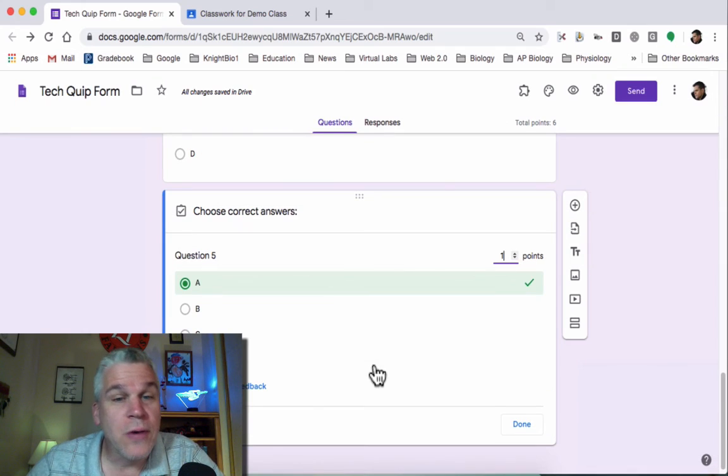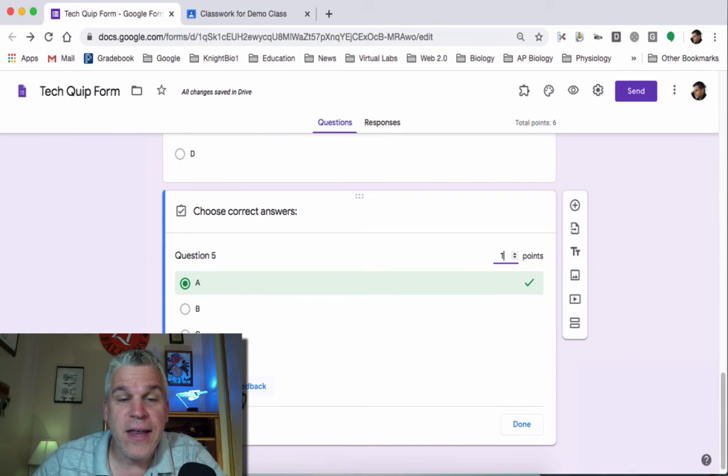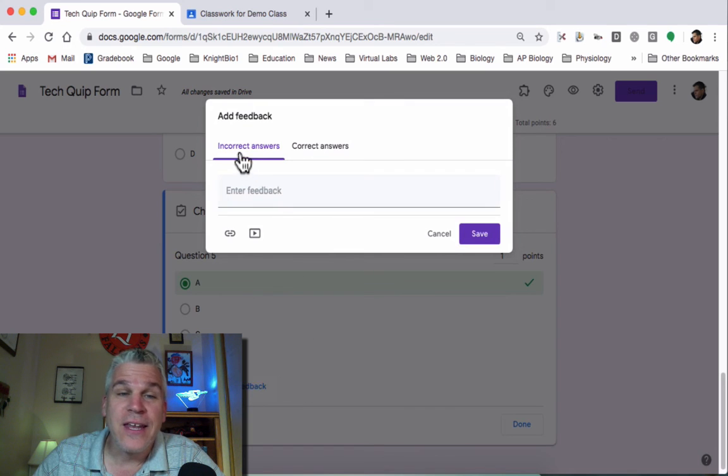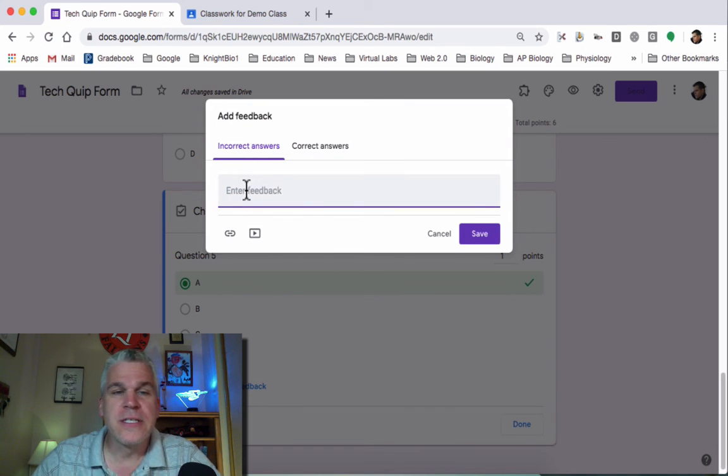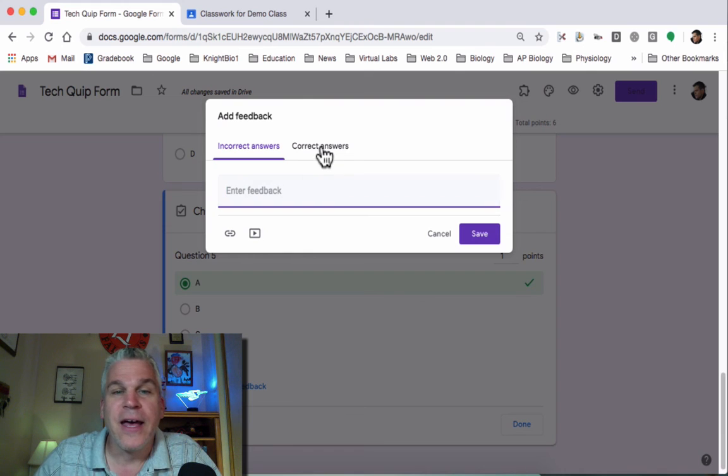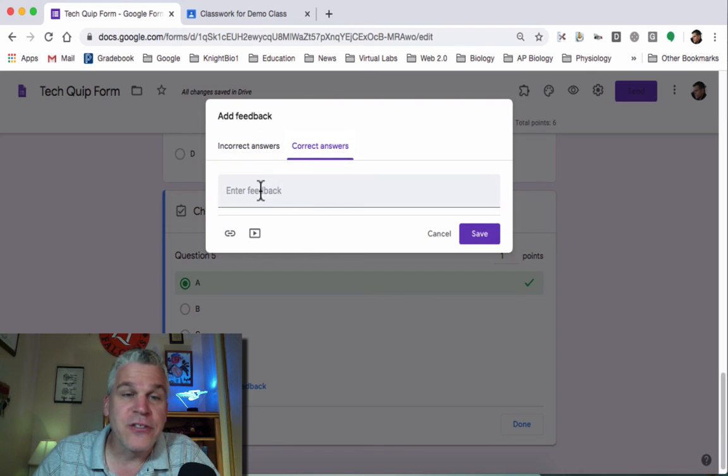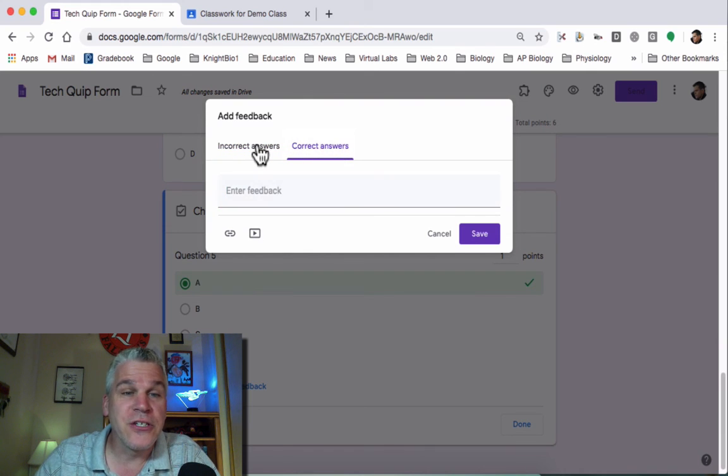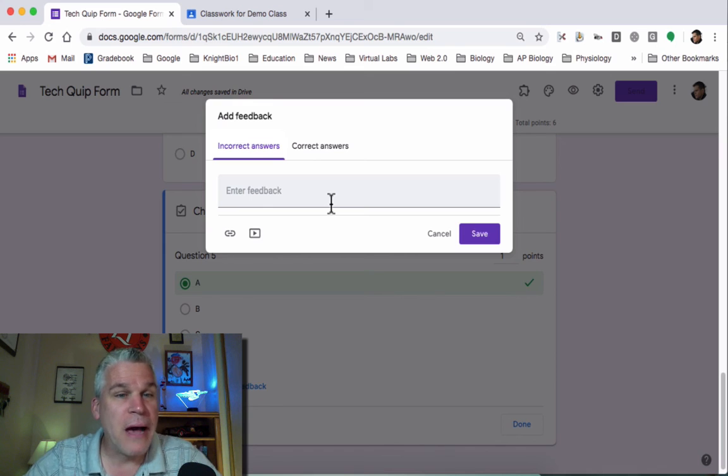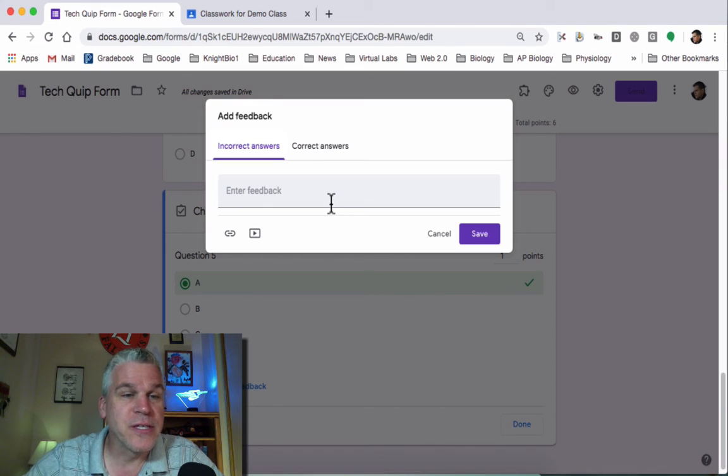Now, one of the things that you can do is provide answer feedback. If they get an incorrect answer, you can say, sorry, try again. If they get a correct answer, you can give a little congratulations.